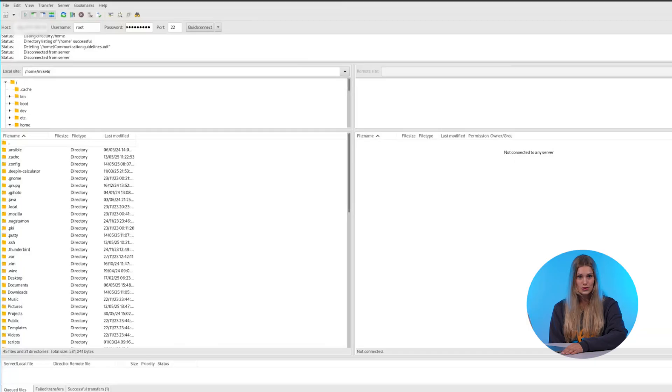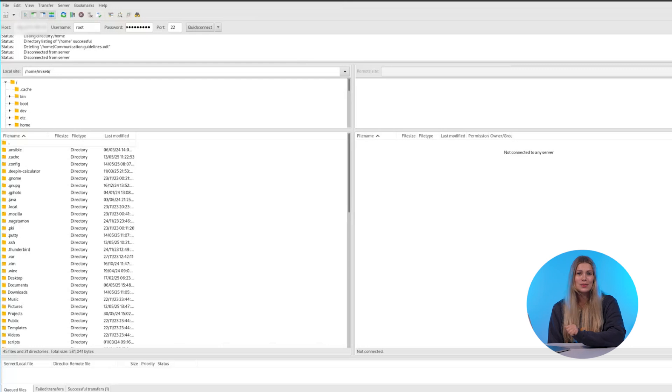For this video we'll use FileZilla. It's free, open source, and super easy to use.